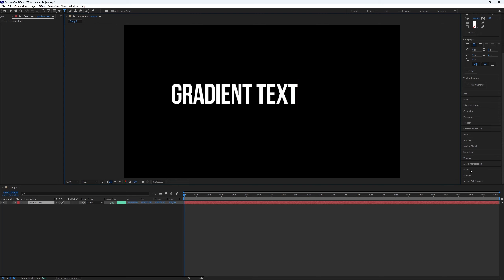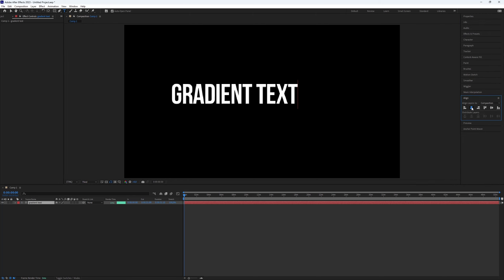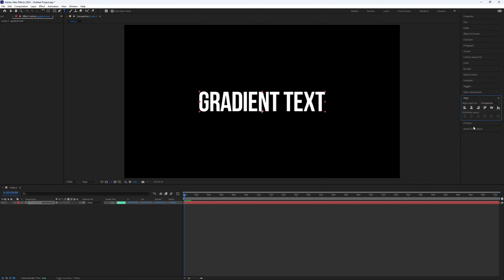Position the text where you want it. I place mine in the middle using the align tool.